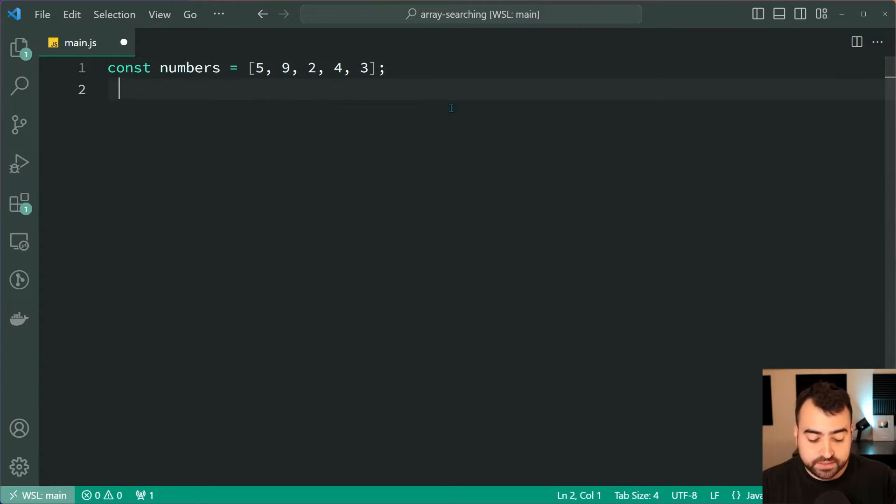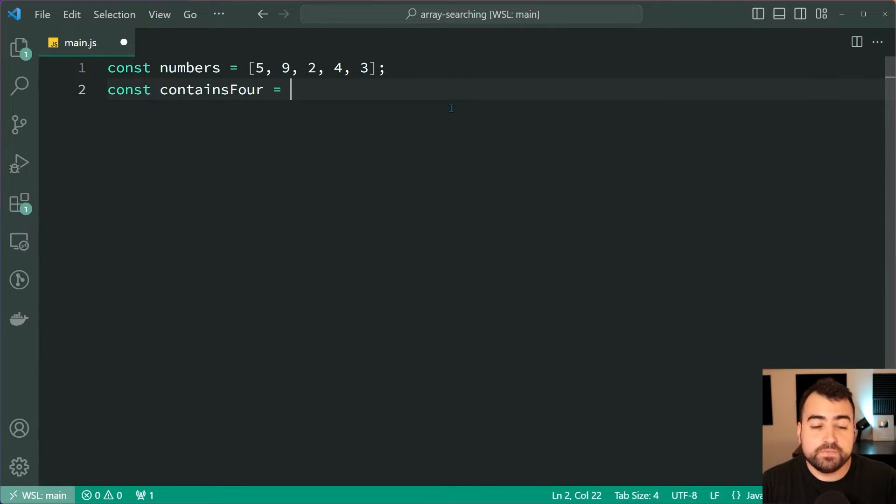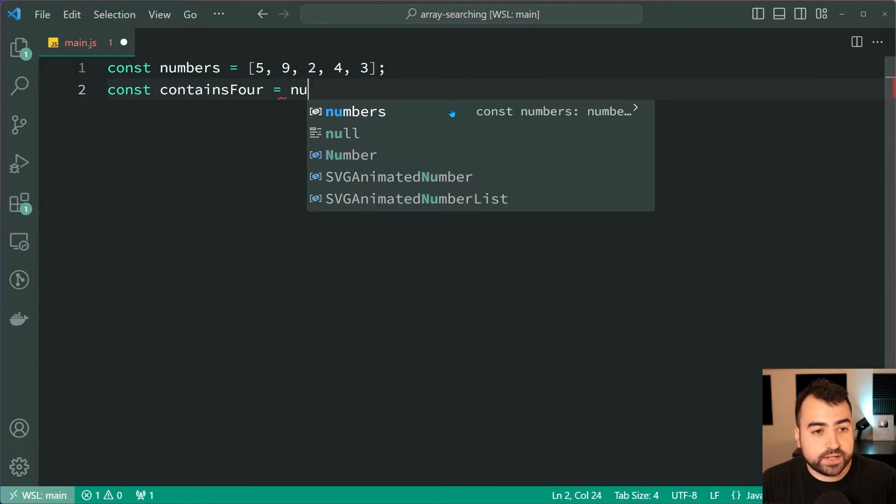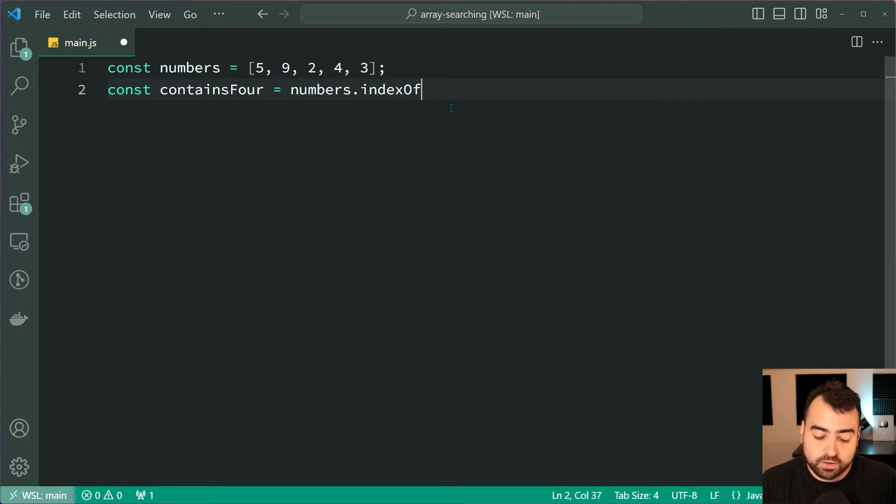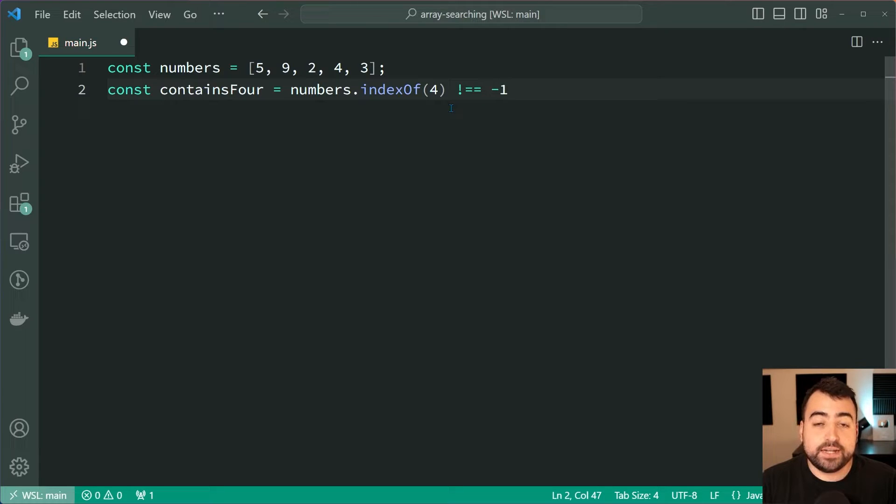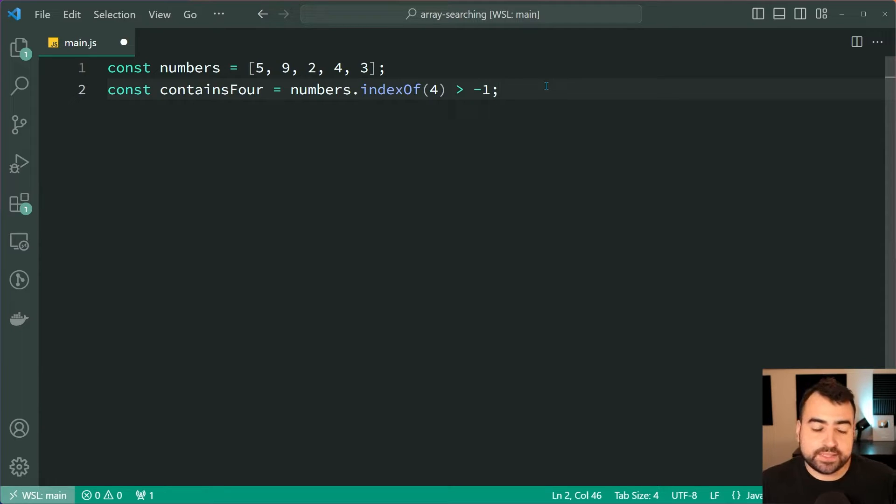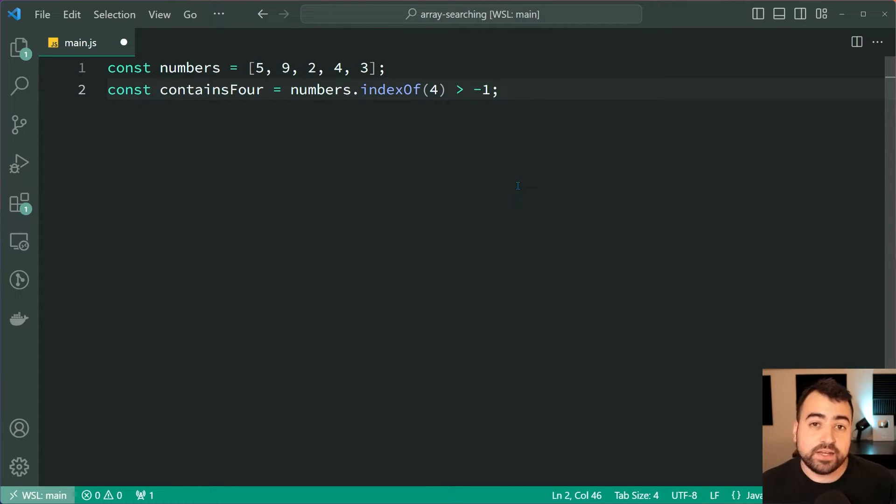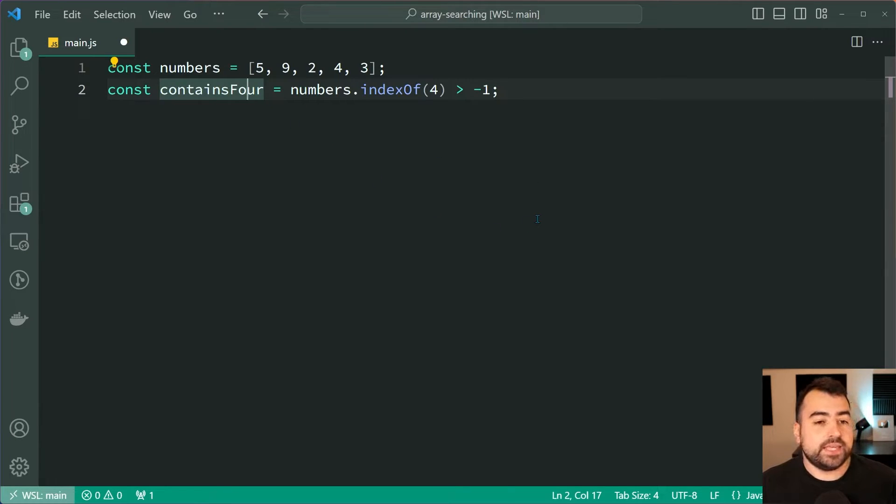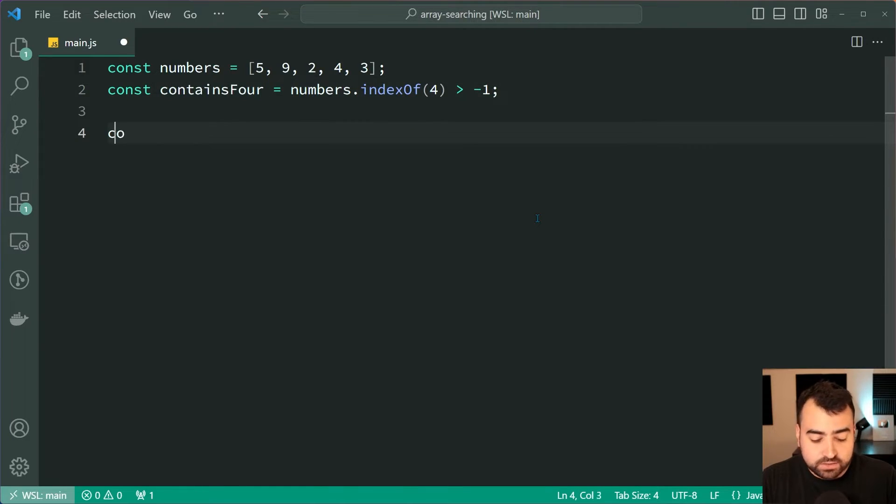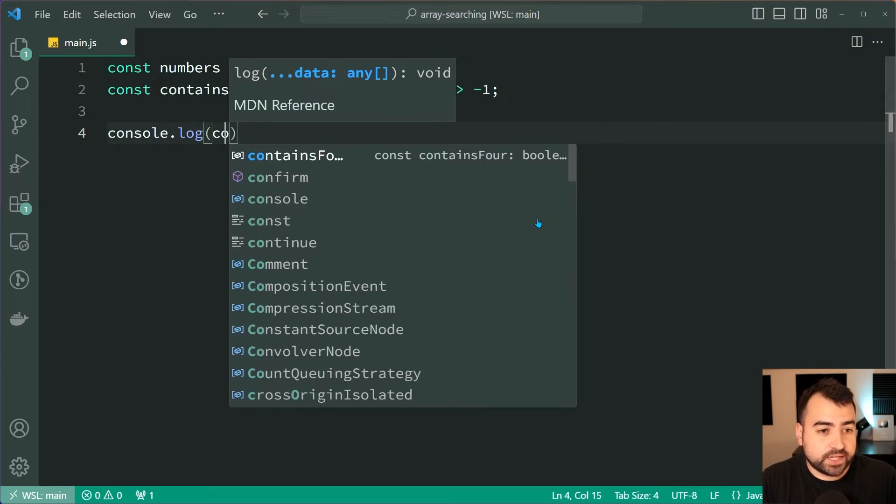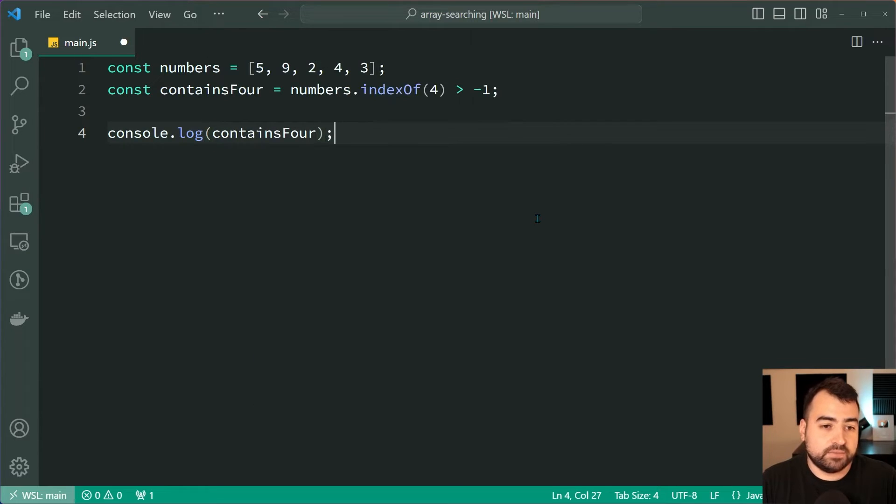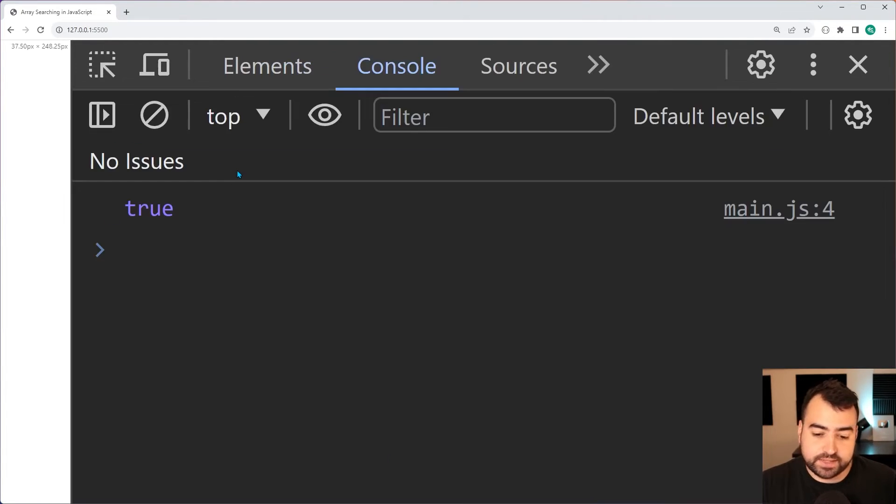You might do something such as const containsFour equals numbers.indexOf, then pass through here four, does not equal negative one, or you could also do something like is more than negative one. So of course the indexOf method is going to return negative one if the number is not found. So you have this true or false telling you if the array contains the value which you pass in. Now I'm going to console.log this real quick just for completeness. I'll save this, go inside the browser, we of course get true right there.